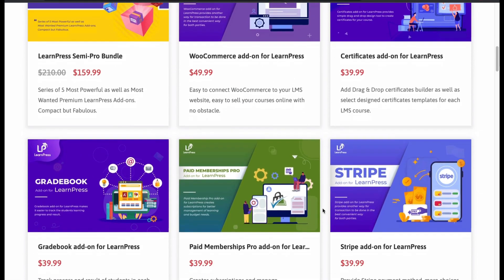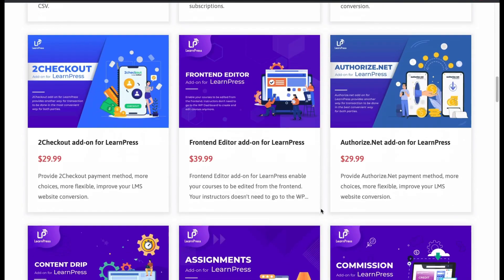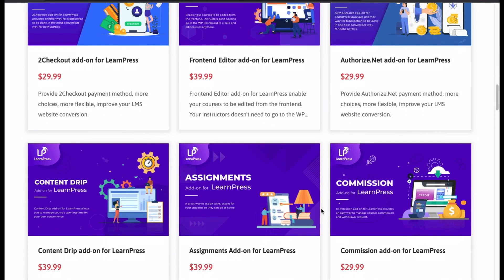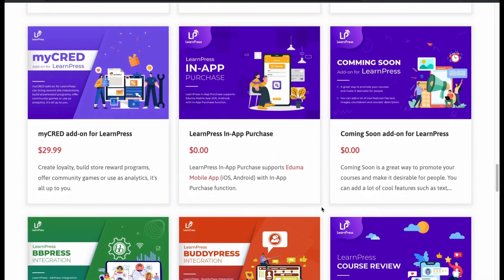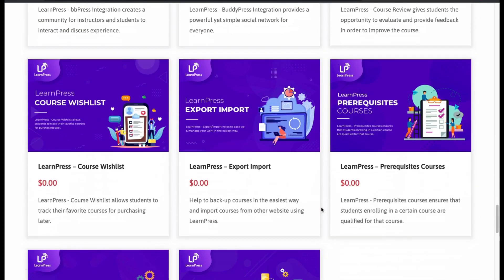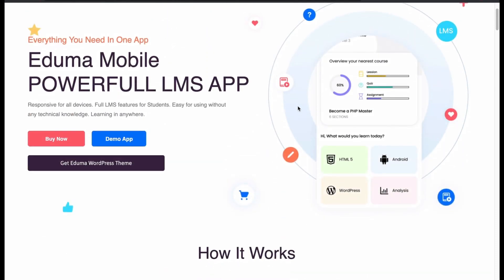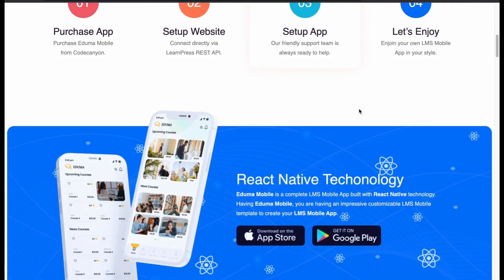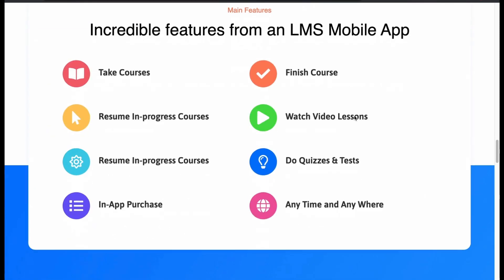You can also buy individual add-ons like WooCommerce, Certificate, Membership, Gradebook, Stripe, Content Drip, Assignment and Commission add-ons. Free add-ons include App Purchase, Coming Soon, bbPress and BuddyPress, among many more. For your learners, LearnPress has a mobile version too — a full-fledged app optimized for any mobile device, built on React Native technology, so all WordPress features can be handled from your phone.